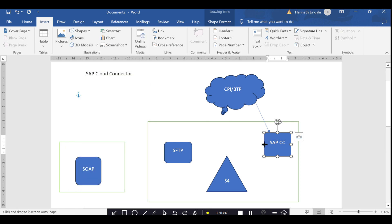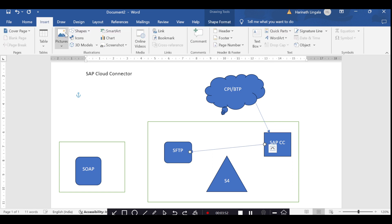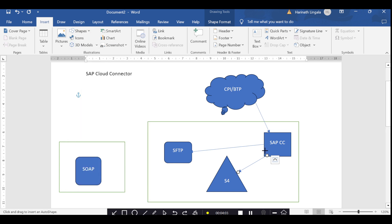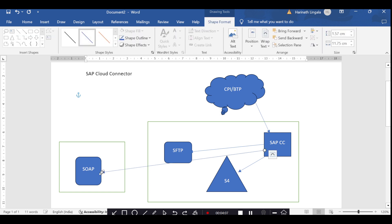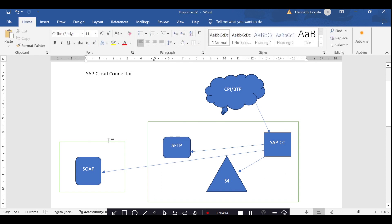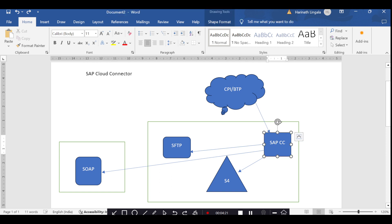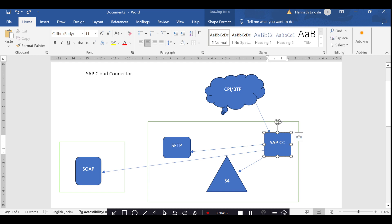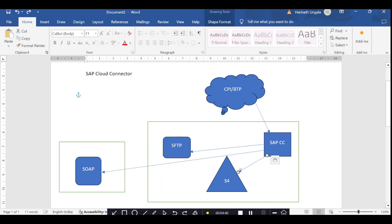After establishing the connection between the cloud server and the Cloud Connector, we also need to establish the connection between on-premise applications — like SFTP, S/4 HANA, and other inter-network servers — and the Cloud Connector. Once CPI sends data, the Cloud Connector will receive it and redirect to the respective server based on the connectivity.